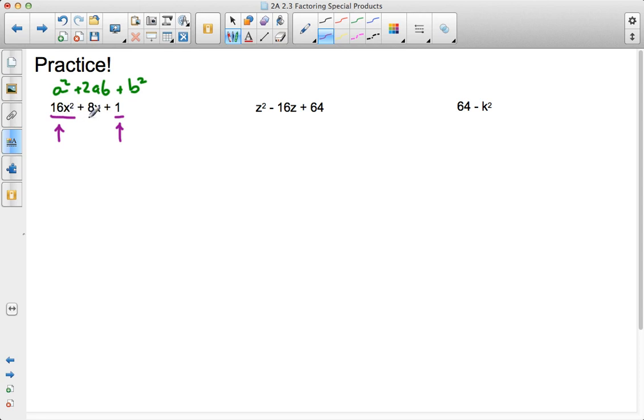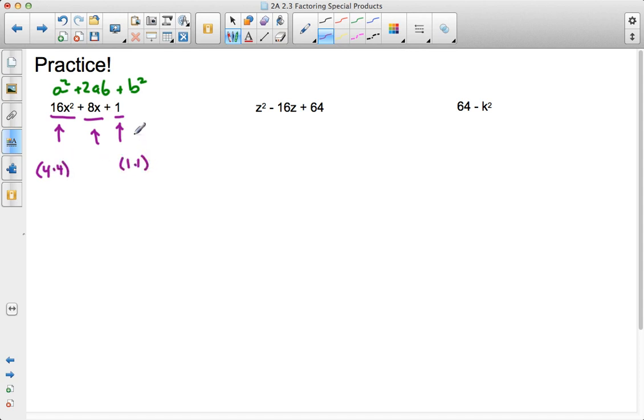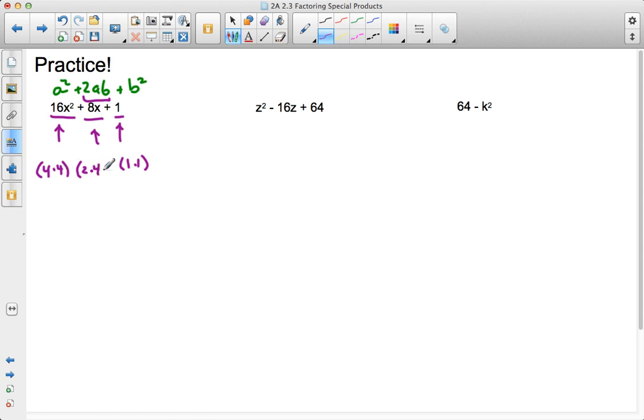So usually that's enough, but sometimes you have to check that middle term. So I can see 4 times 4, 16 is a square number. 1 times 1, 1 is a square number. But as I'm looking at the 8x, I need to see if it follows the pattern 2 times a times b. Is it 2 times a, which is 4, times b, which is 1? Or in this case I have my x. Does it follow that format? Yes, it does.